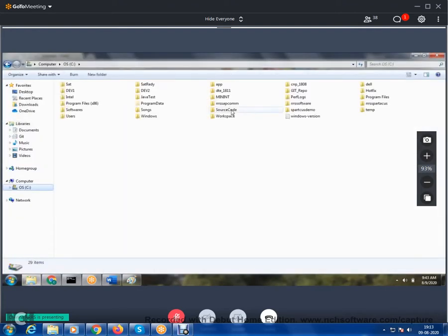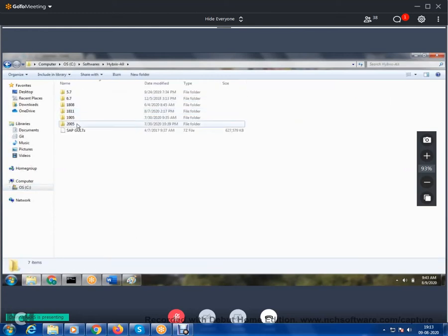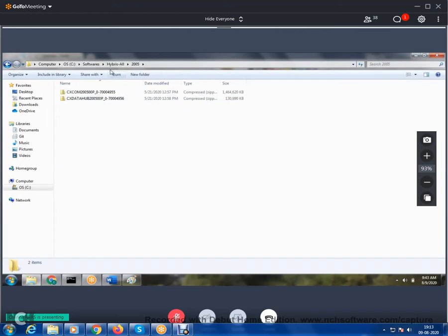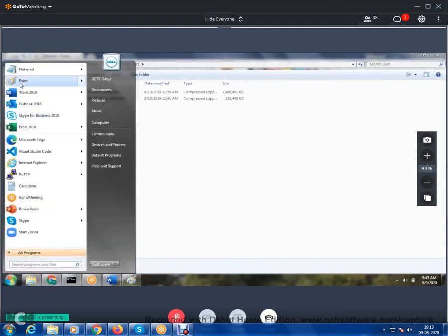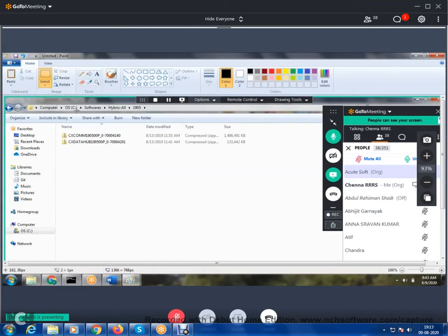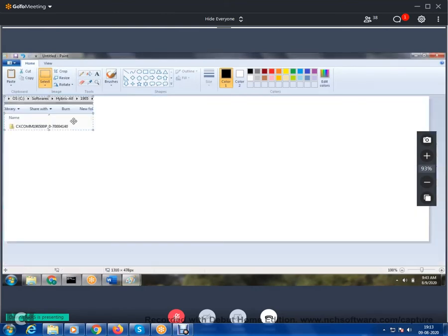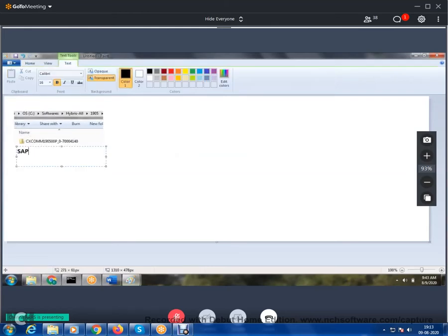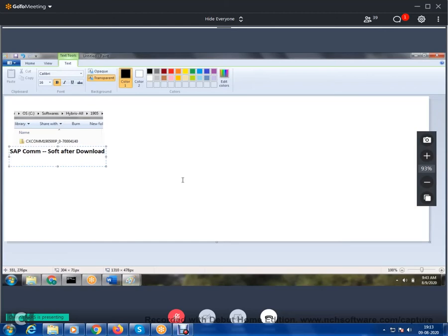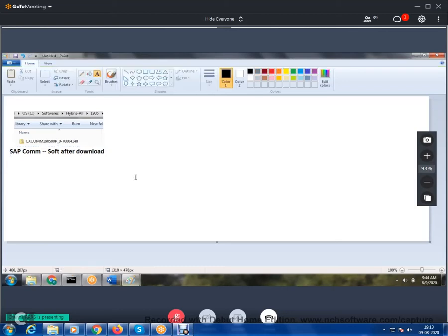Now let's understand what it means to develop an e-commerce site easily. This is the SAP Commerce software after download. You can download any version — the latest version is 2005. This is the SAP Commerce software after download, and I'm going to show you what's inside.